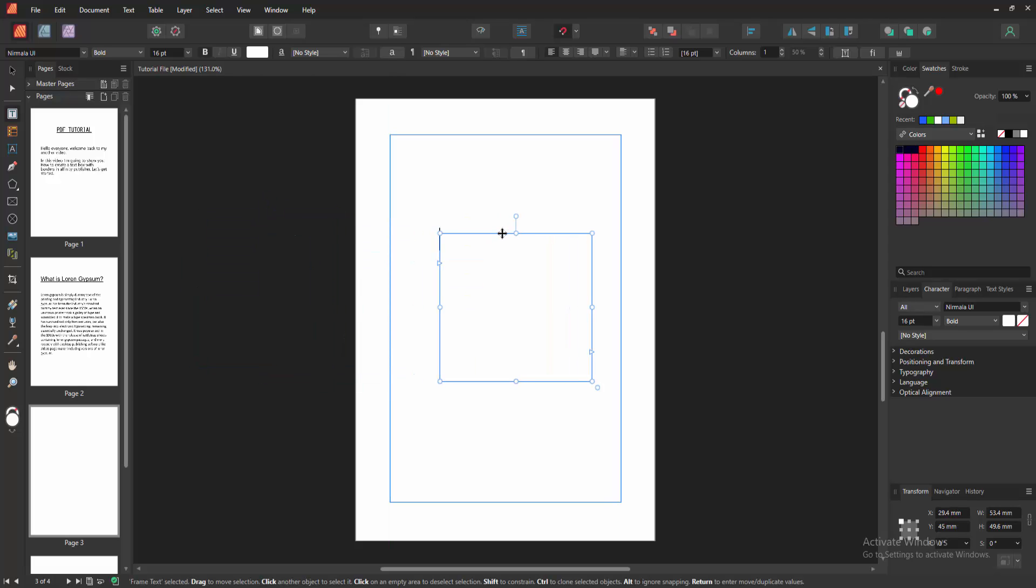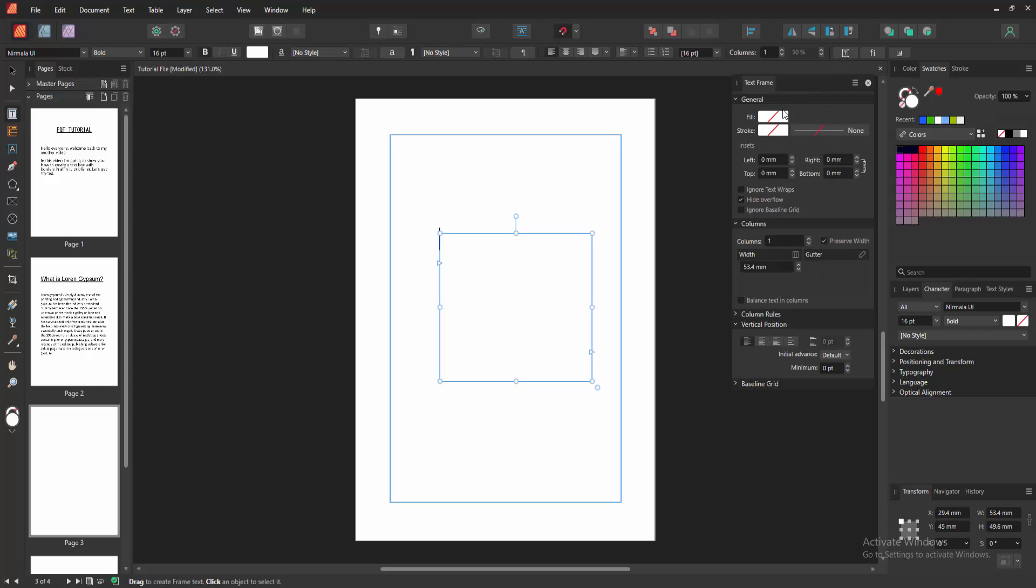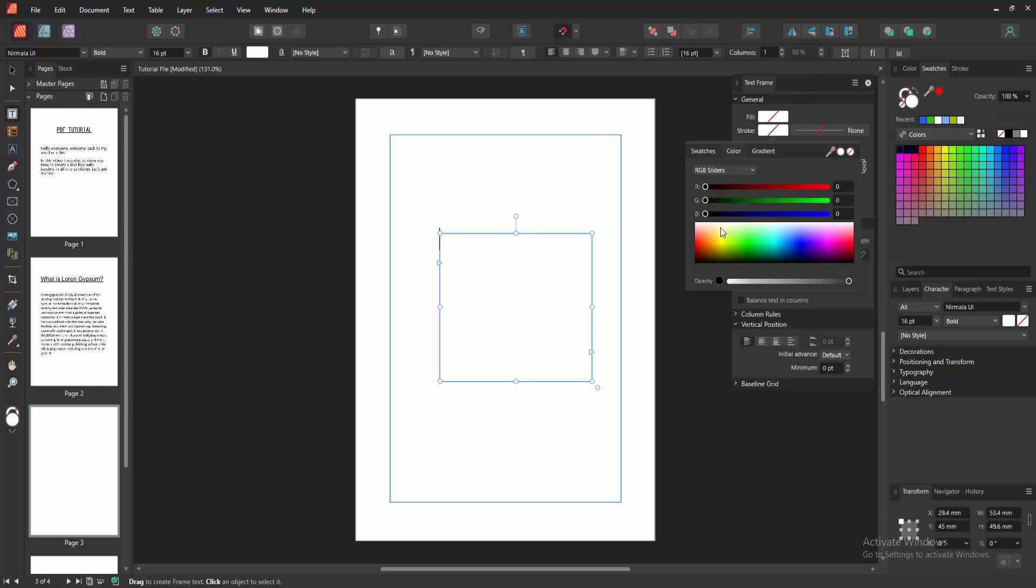Now we want to add a border. Click the text box option and we can see here the Stroke. Select it and choose any color - let's select the red color.